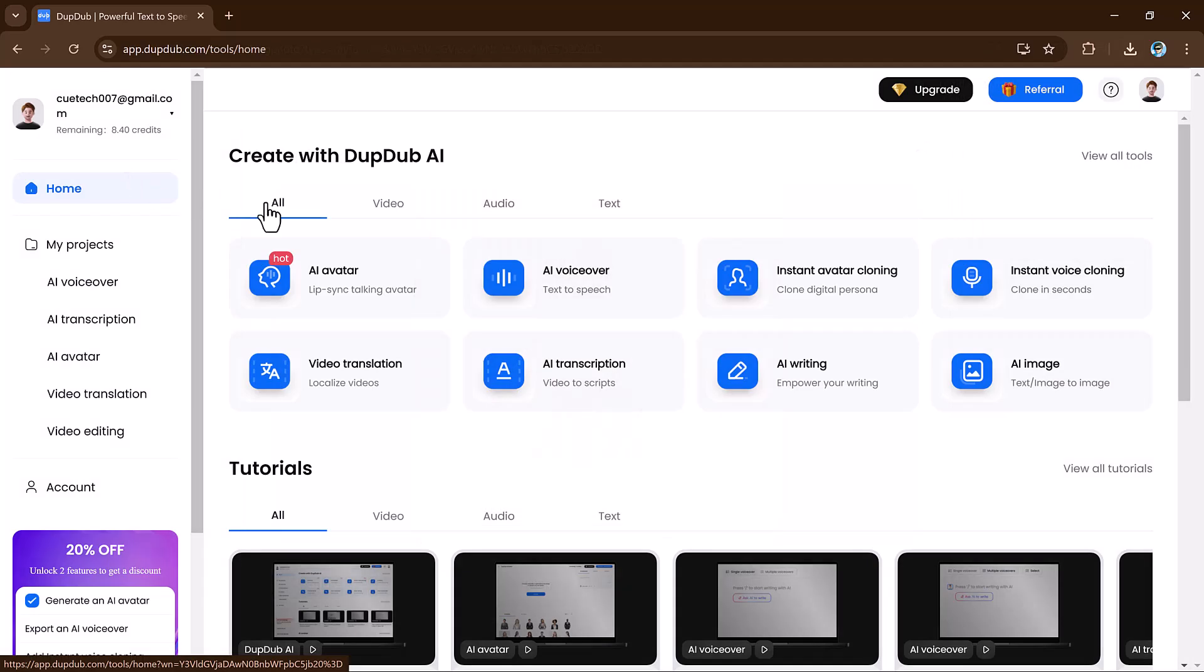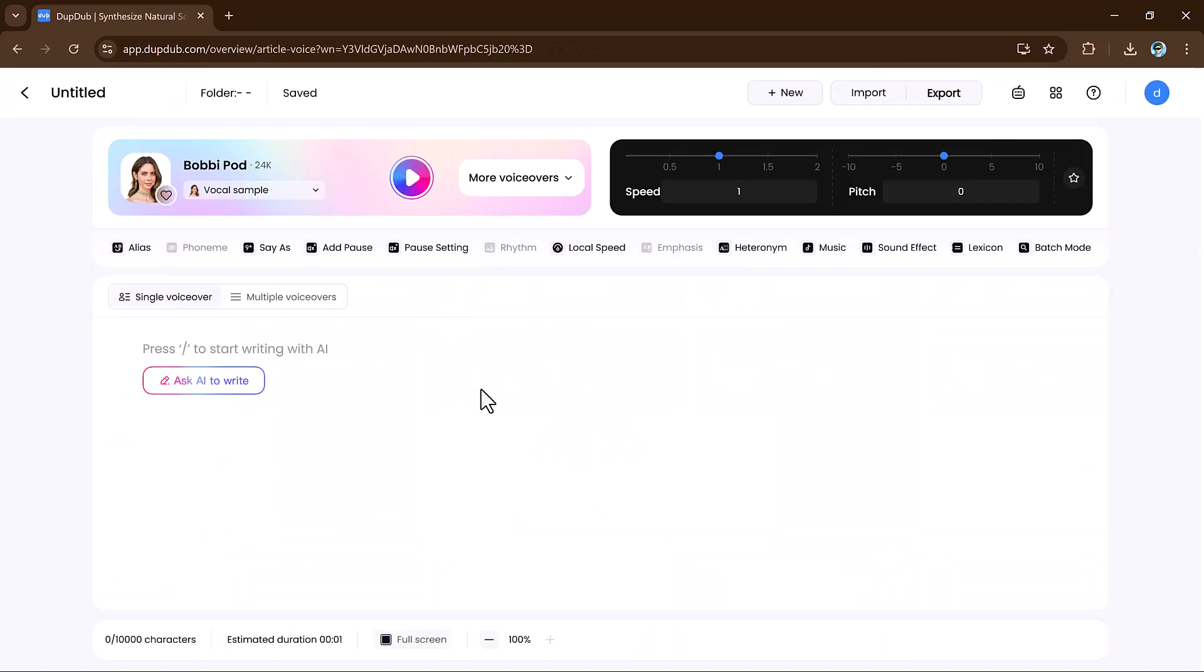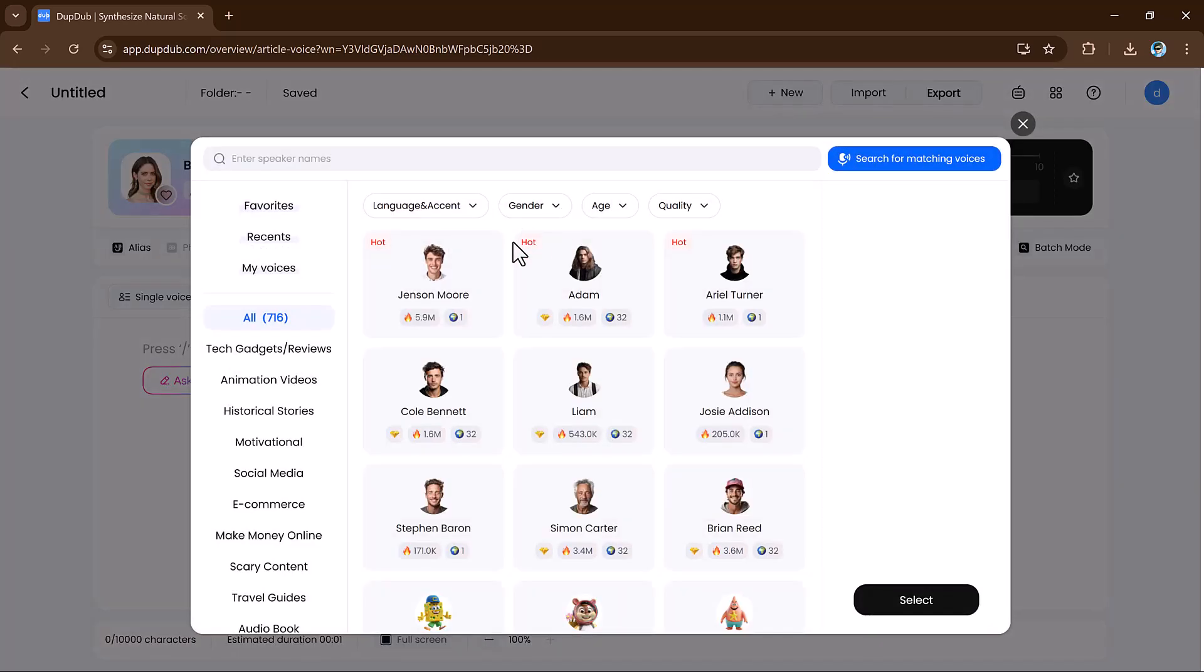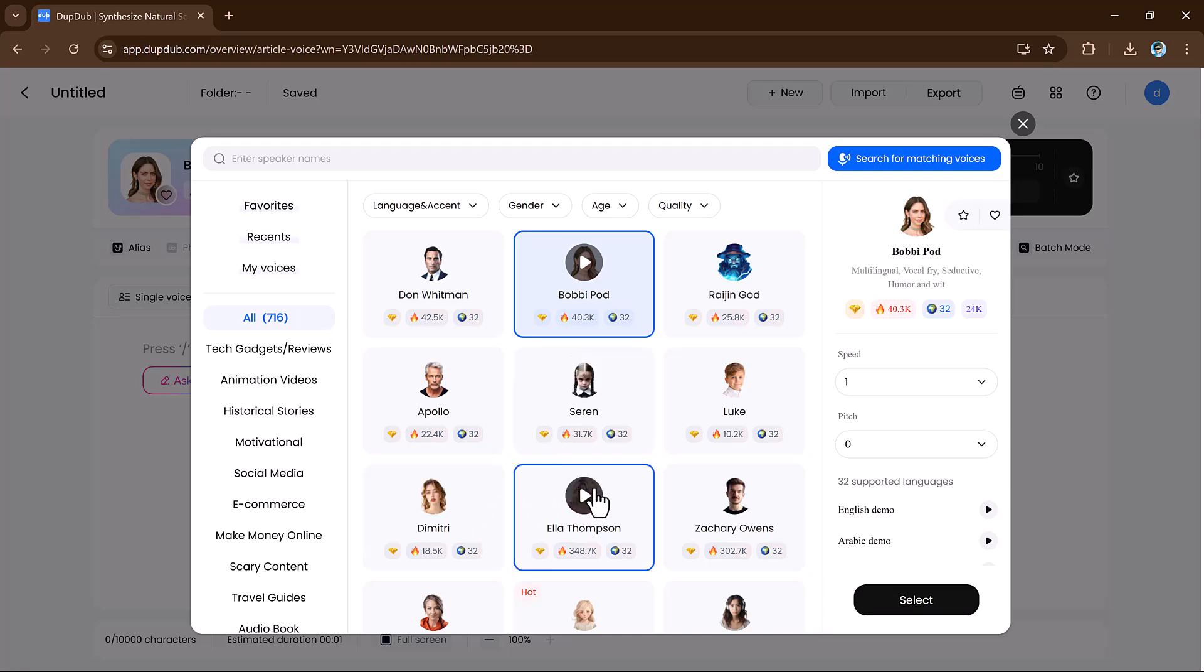Next up, let's talk about DubDub AI voiceover. This is one of the coolest features on the platform. With this tool, you can turn any text into realistic voiceover with just a few clicks, whether you are working on a video, podcast, or audio presentation. It's super easy to use.